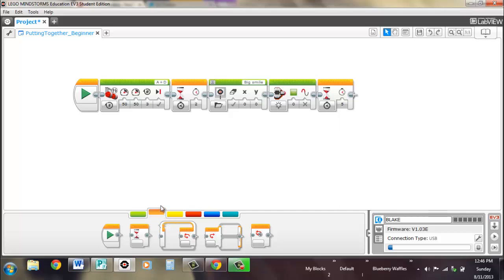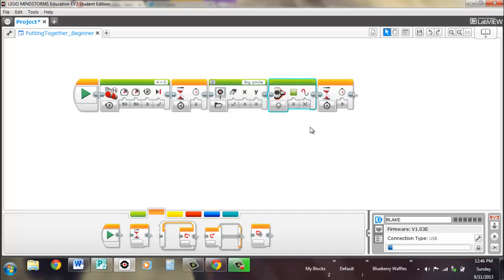Normally when a program is being run, by the way, the light pulses. So pulse would be true. But we're going to have a solid light, so pulse is false.